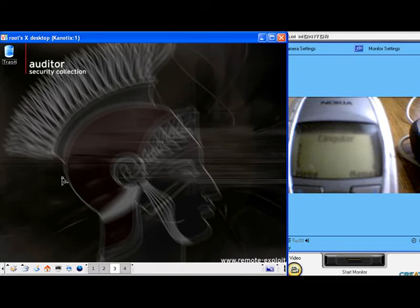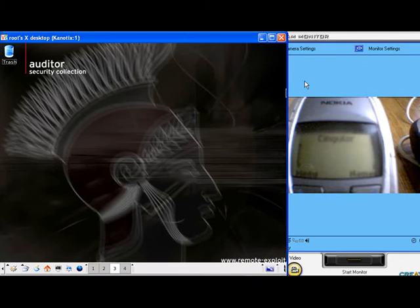We are using a Linksys Bluetooth device, a USB BT-100. On the right hand side of the screen is a webcam showing the phone as we run the exploit.